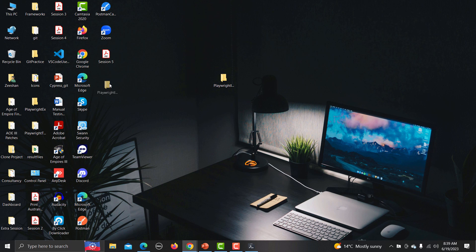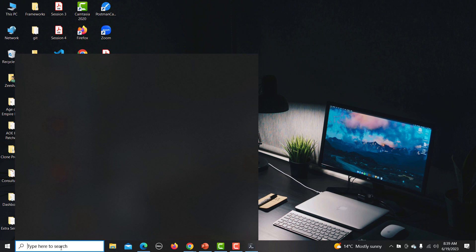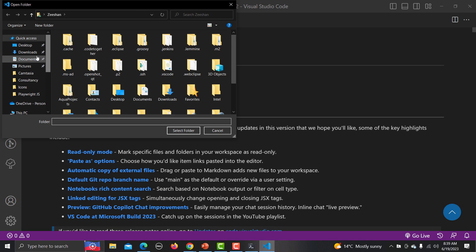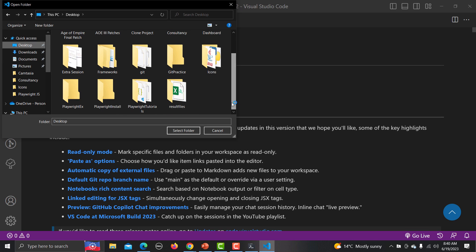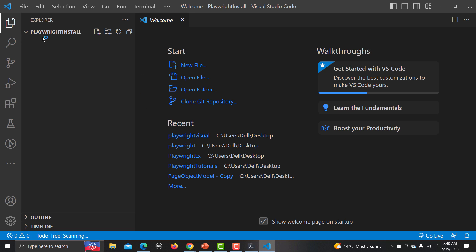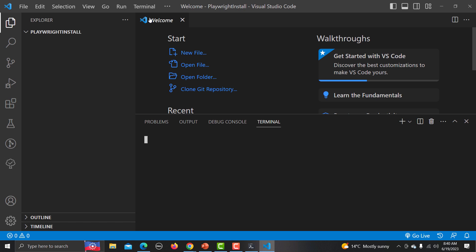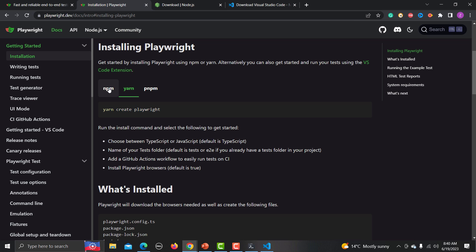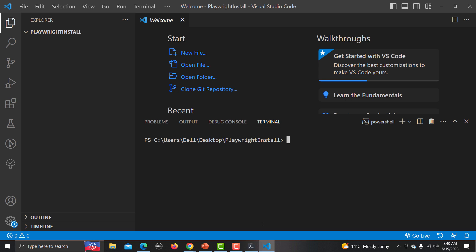After this, go to the desktop and open Visual Studio Code. Inside VS Code, open the folder we just created — 'playwright-install'. This is an empty folder right now. Go to the Terminal menu, click on 'New Terminal', and in the terminal we will run the npm install command.